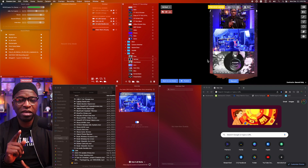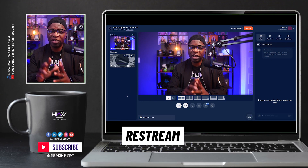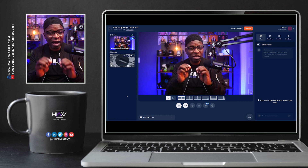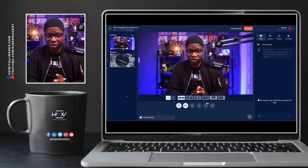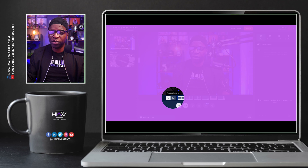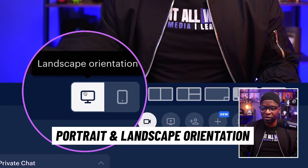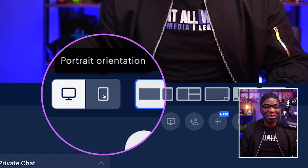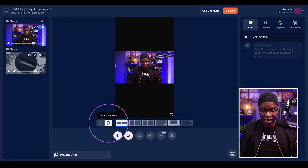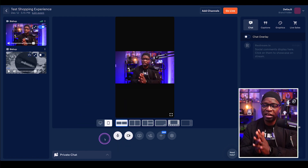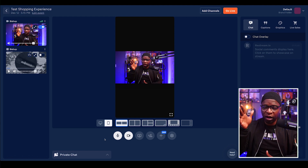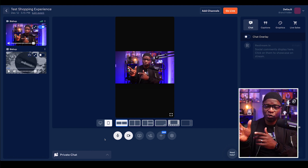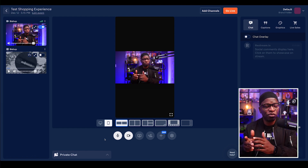Let's take a look at vertical streaming in Restream. Here we are in the Restream Studio and everything on screen is 16 by 9 widescreen. To change this to 9 by 16 for vertical streaming, right below the program window you can see portrait and landscape orientation buttons. Click portrait orientation and immediately the canvas changes — now we have the camera on screen in vertical format. It will stream like this to all your destinations, whether YouTube, Instagram, or whatever.